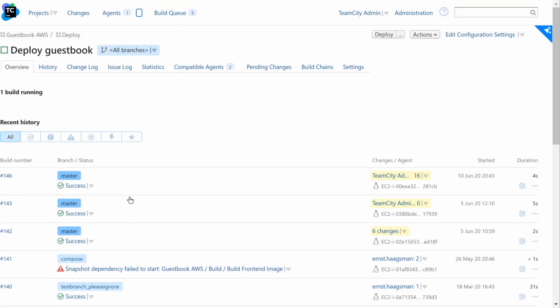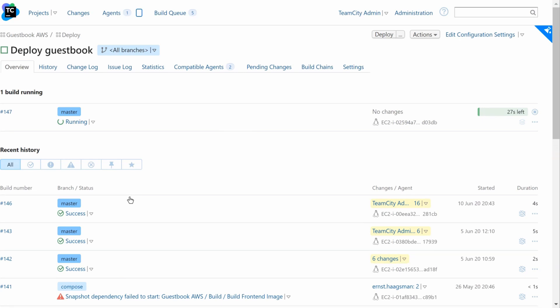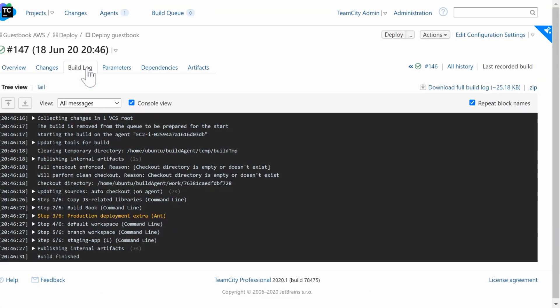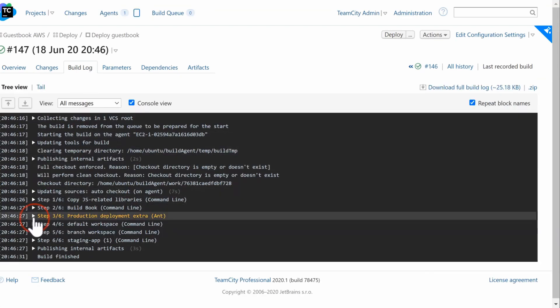Let's run a build with the environment specified as staging. When we run the build, we can see evidence of the skipped step if we navigate into the build log.